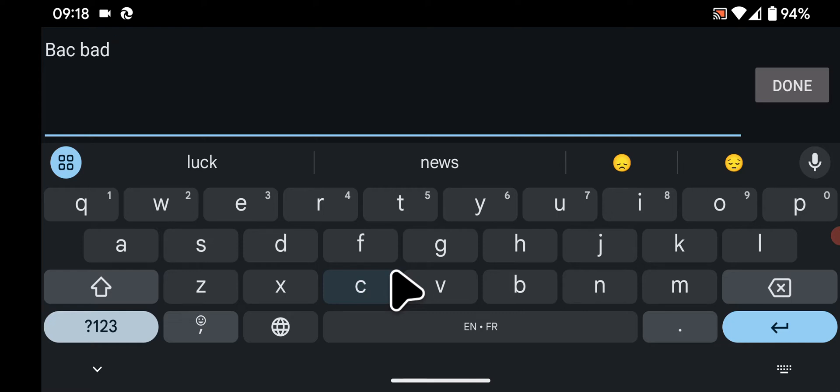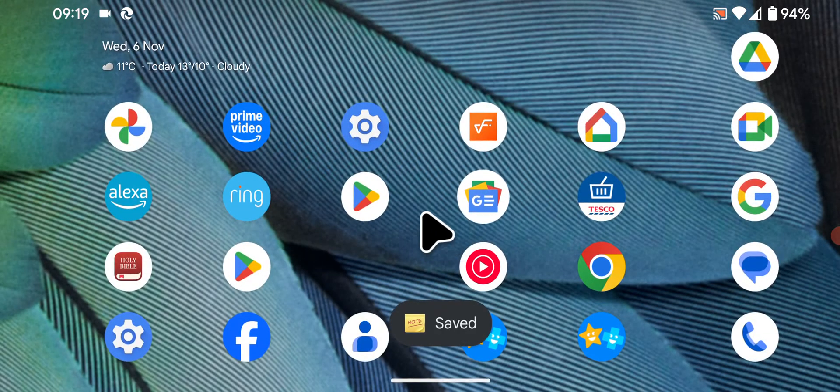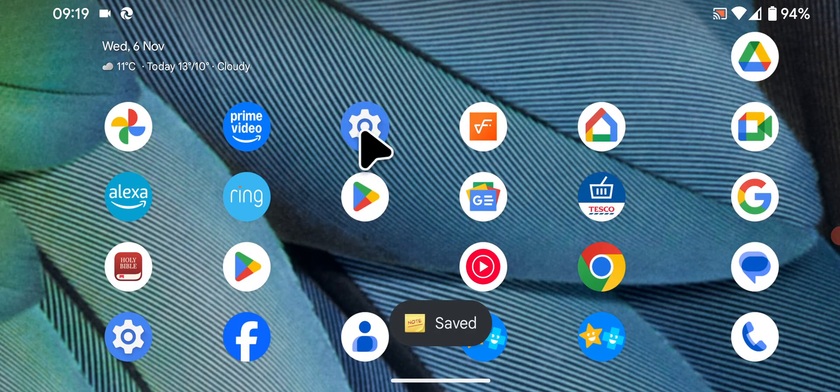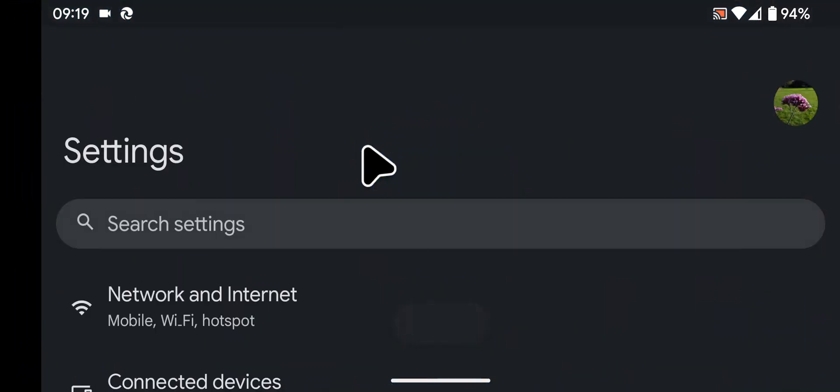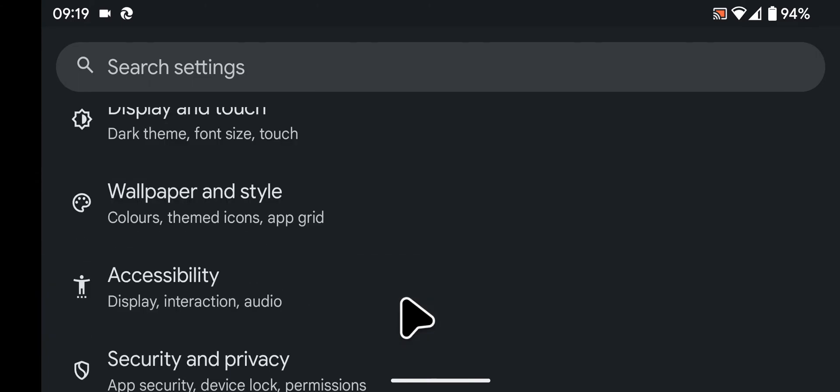Now I will show you where to enable or disable this feature. First, open Settings. Scroll down and tap on System.